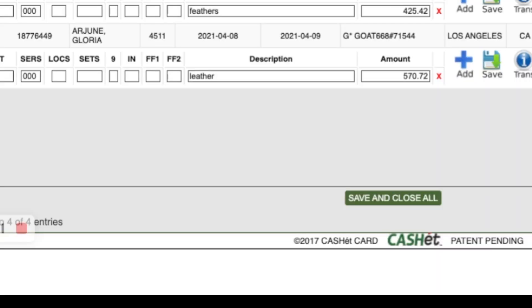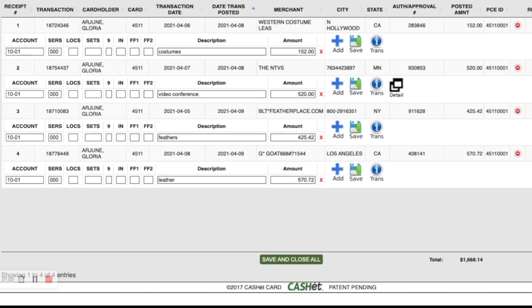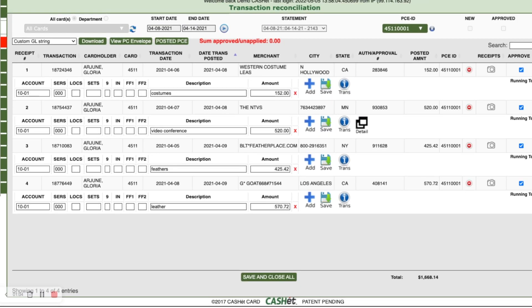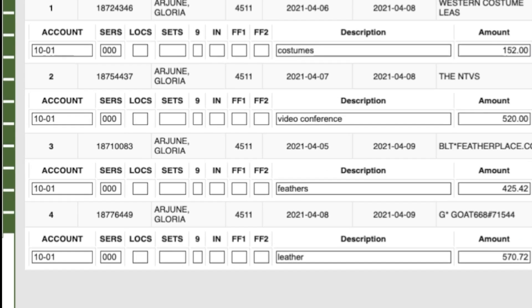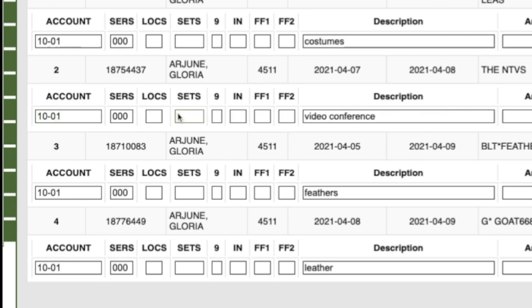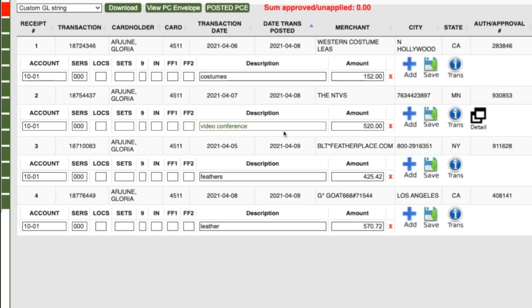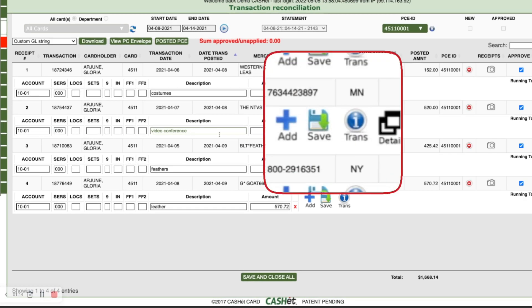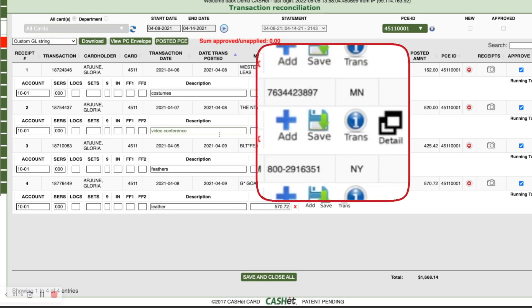This opens the detail screen of the envelope you selected. This screen allows you to change the account code, add a description, breakout assets, or any other modifications needed. Use the four icons to the right of the description to add lines, save modifications, or view detailed transaction information.